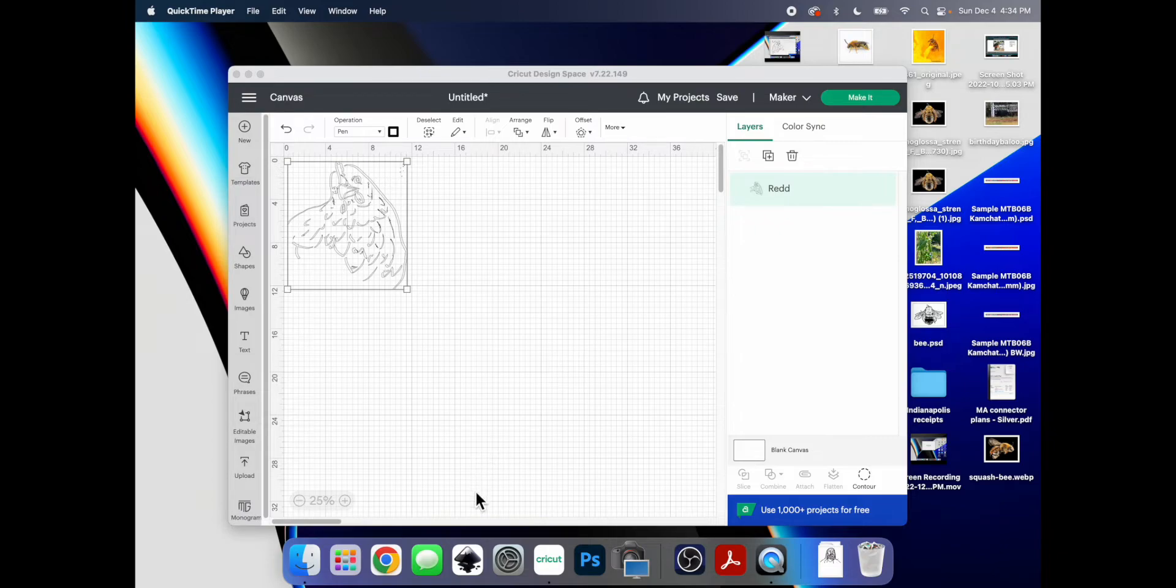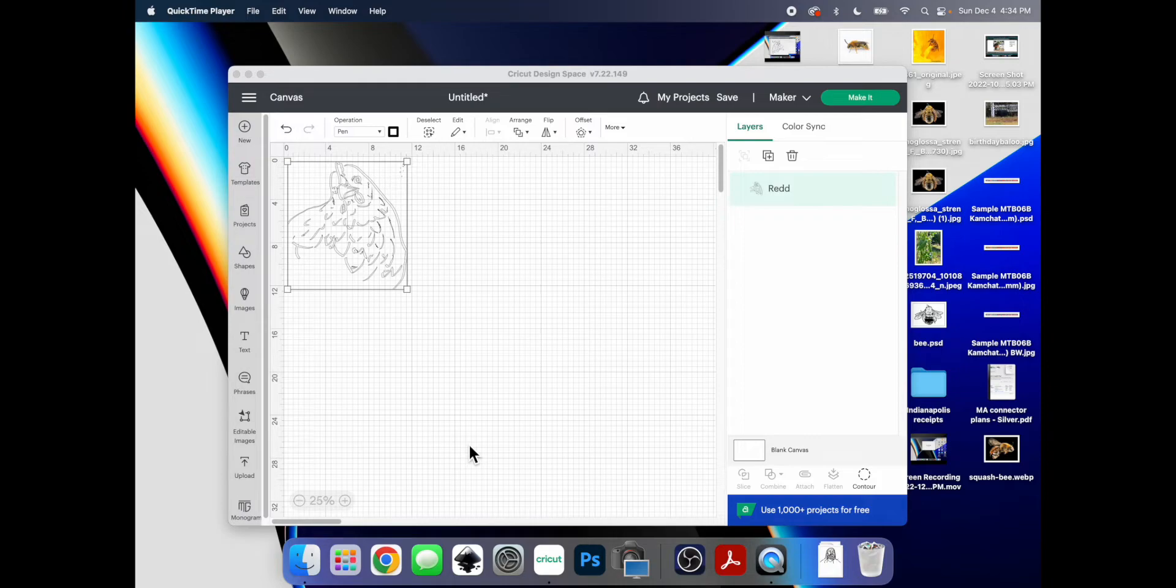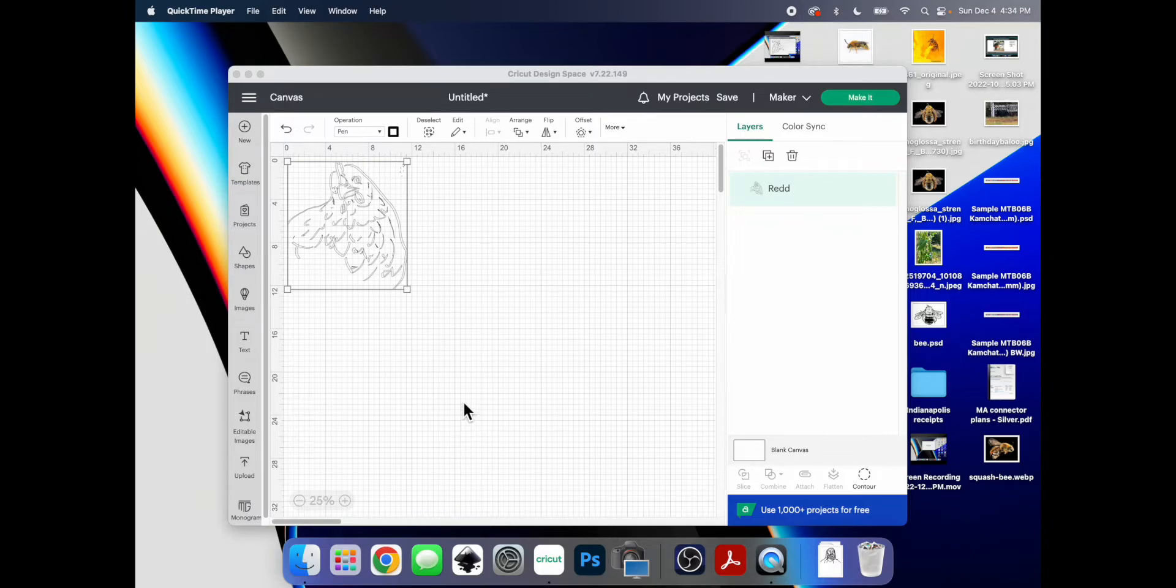So I've been using Inkscape. It's a freeware program that's available for both Mac and PC. One problem I have found with it is that it crashes a lot, so just make sure to save your files constantly.